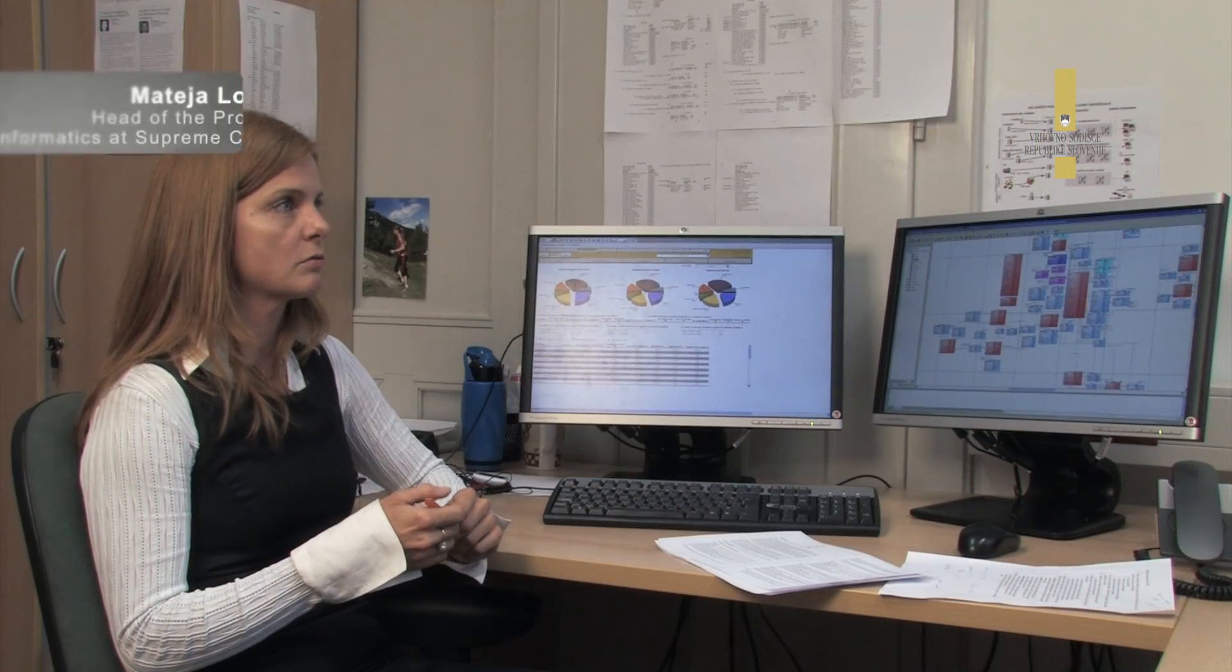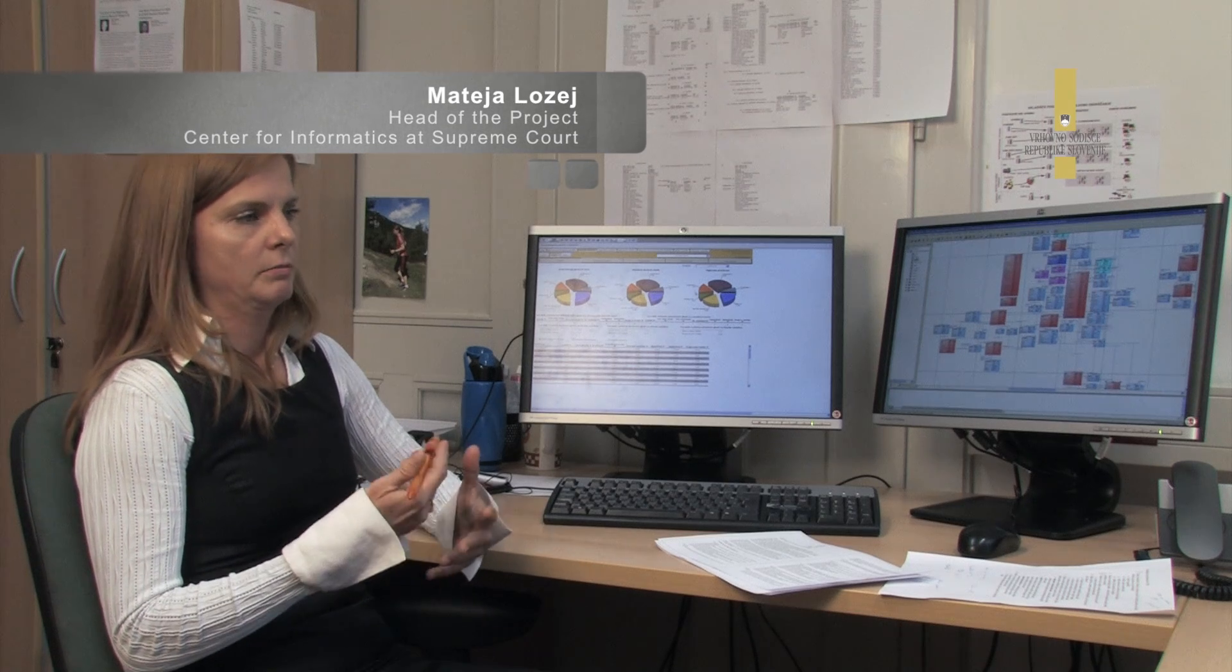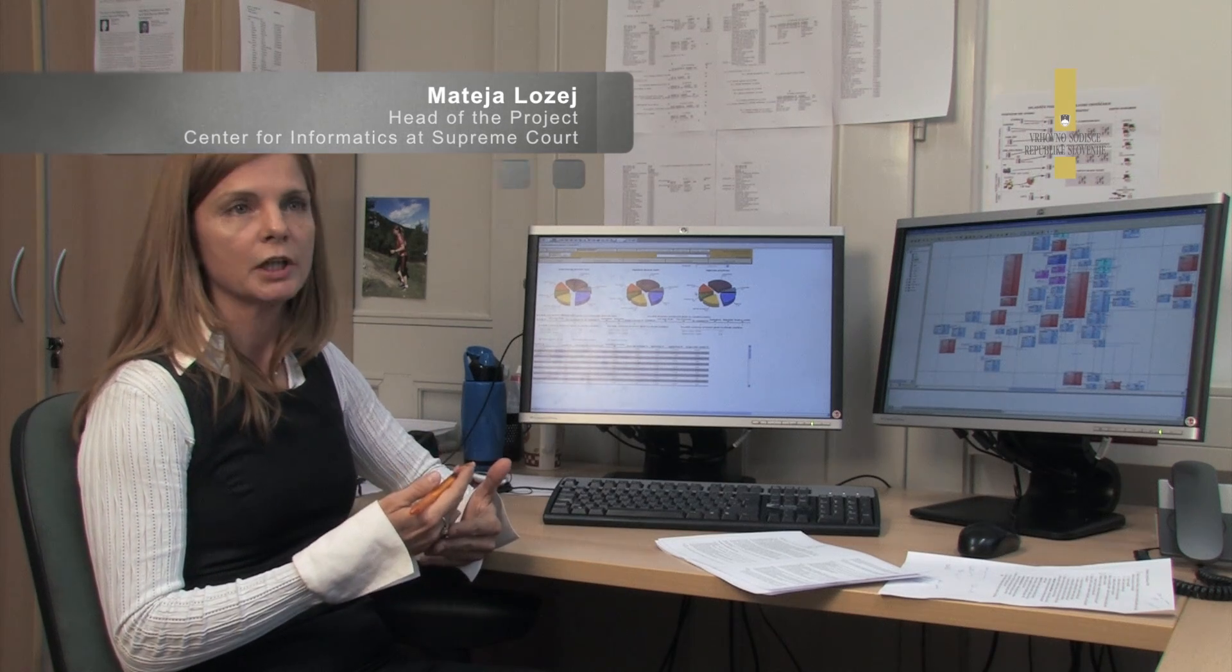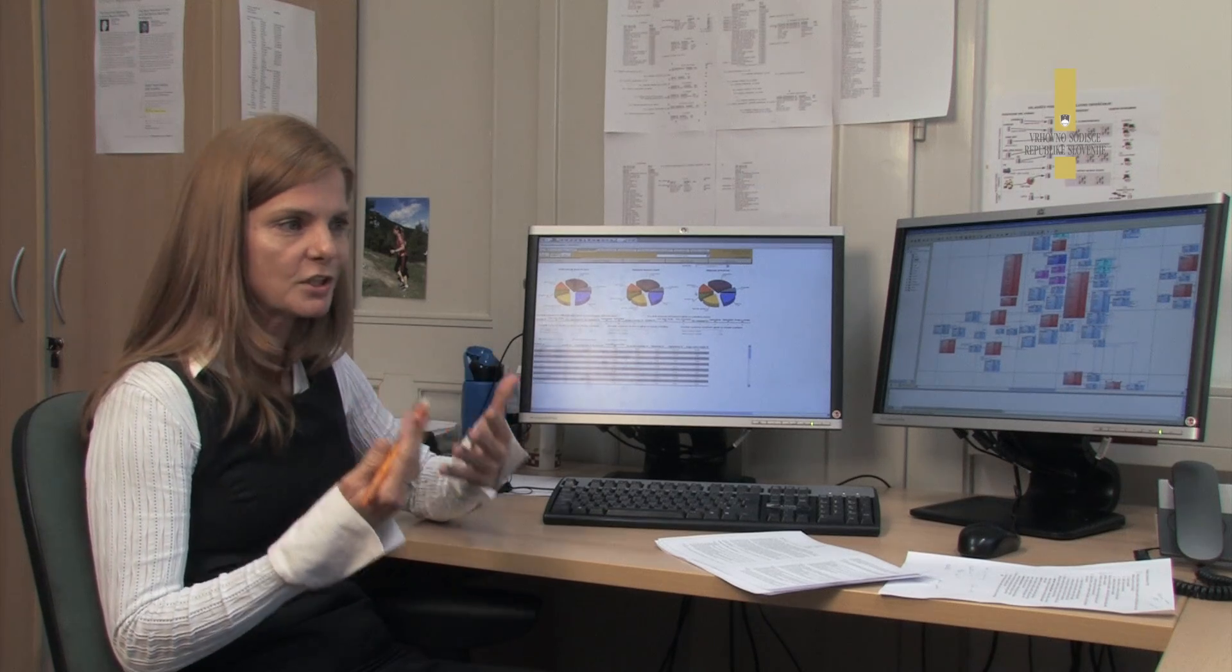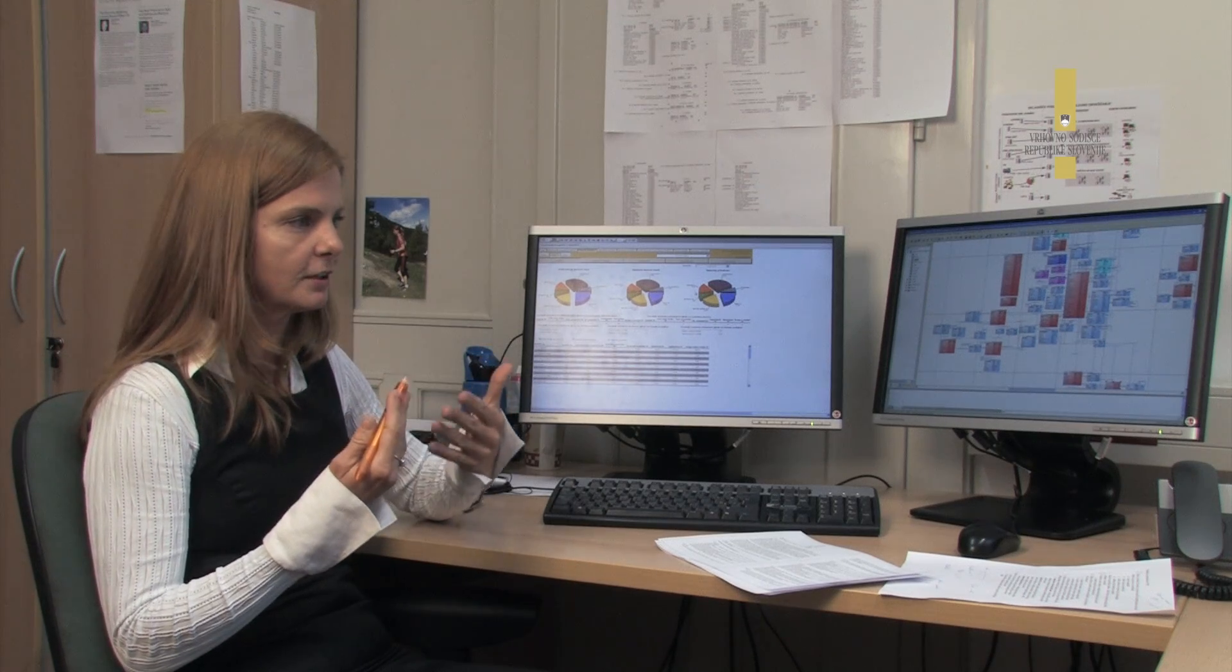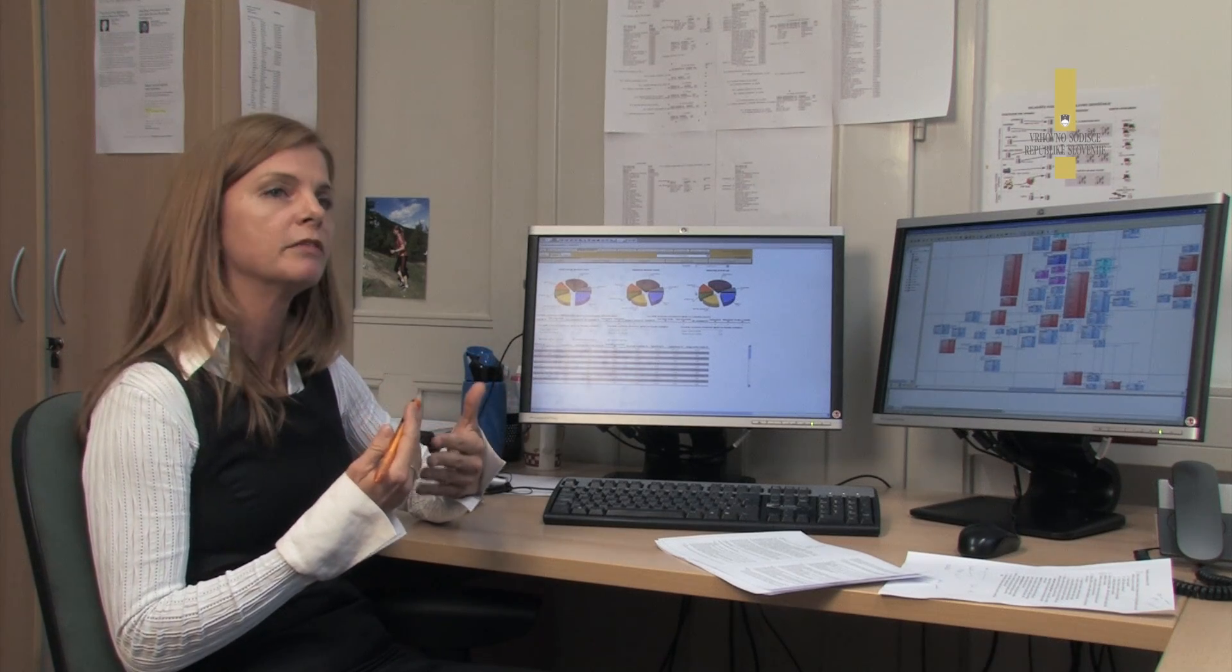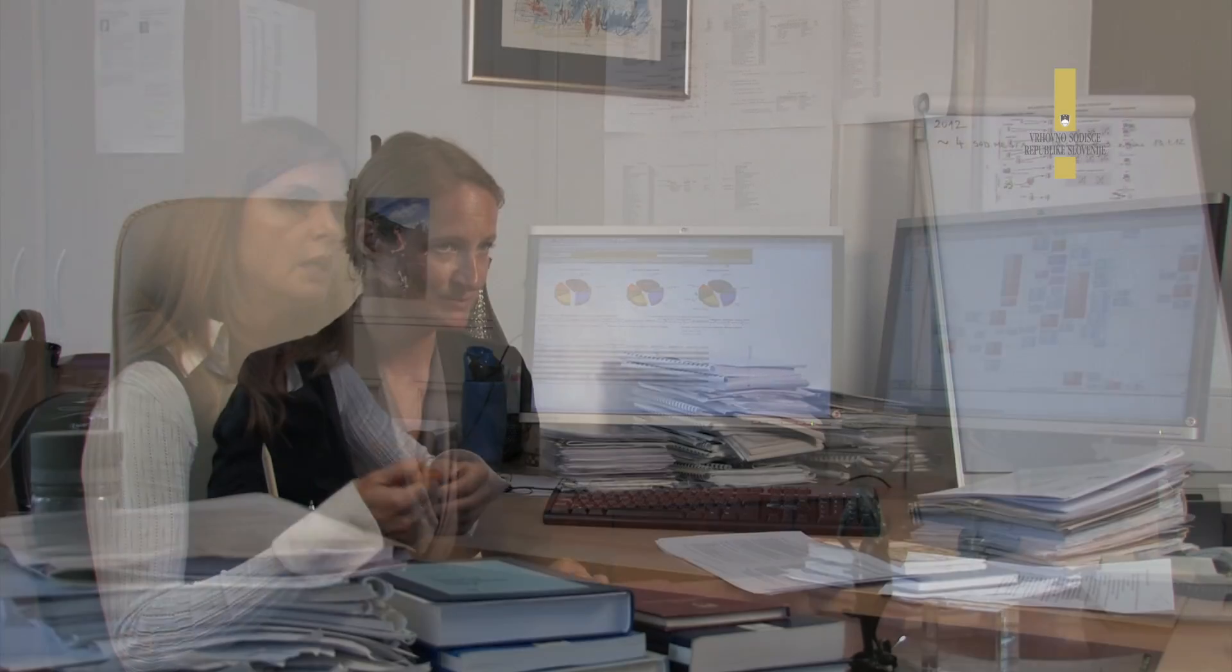V današnjem svetu si s tako starimi podatki v bistvu ne da nič koristnega. Pač pričajo o nekem stanju, ki je nekoč bilo, ampak s tem ne moramo izboljšati, s tem ne moremo vplivati na poslovanje.